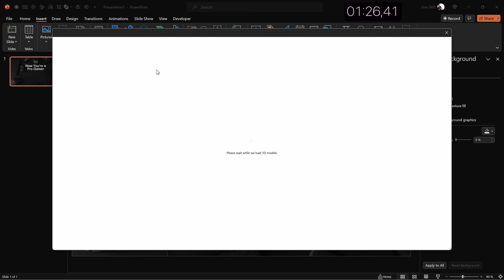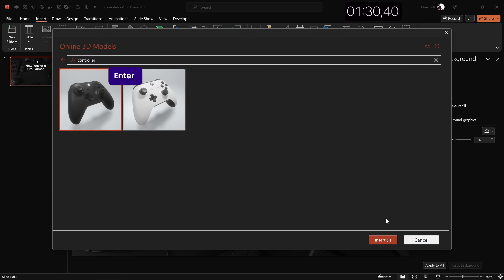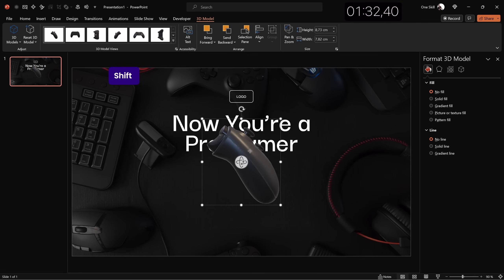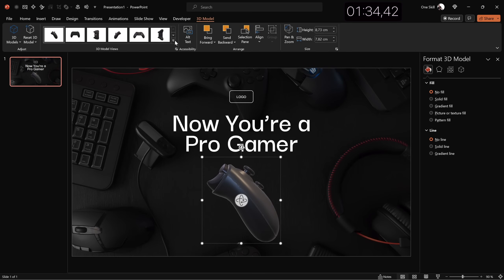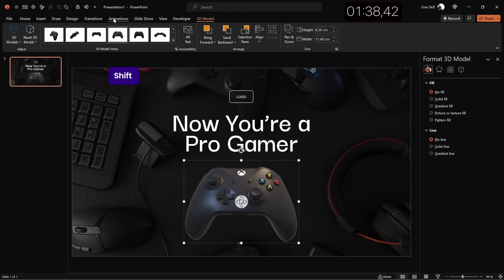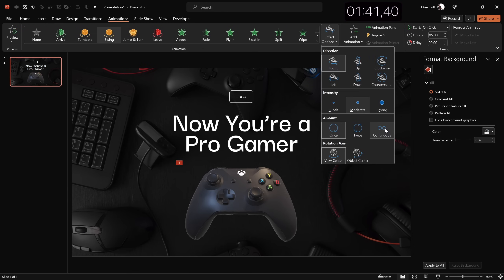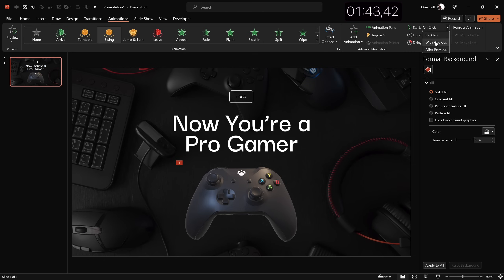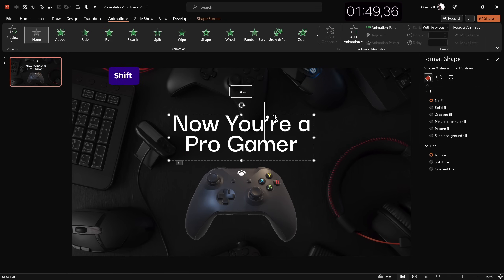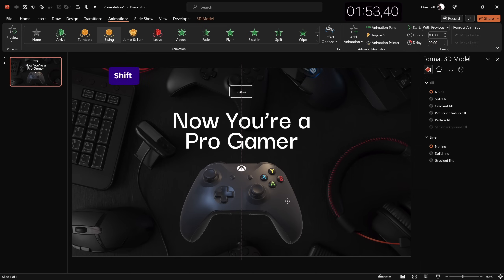Next, let's insert a 3D model — let's search for a controller, pick the dark one, bring it downward a little, and choose a preset. Then let's add a Swing 3D animation to this controller: intensity set to Strong, starts with previous, duration 3 seconds. Let's bring all the elements a little bit upward so everything looks well balanced.